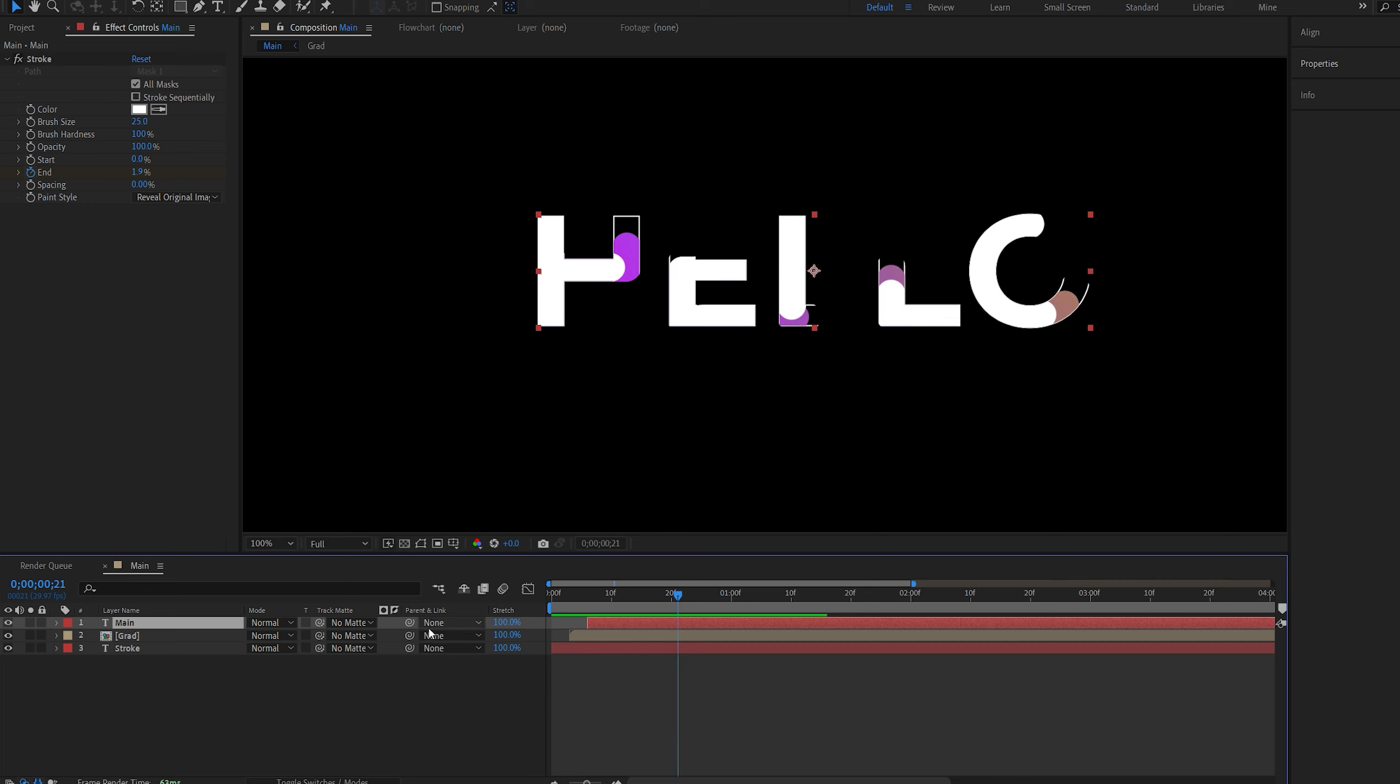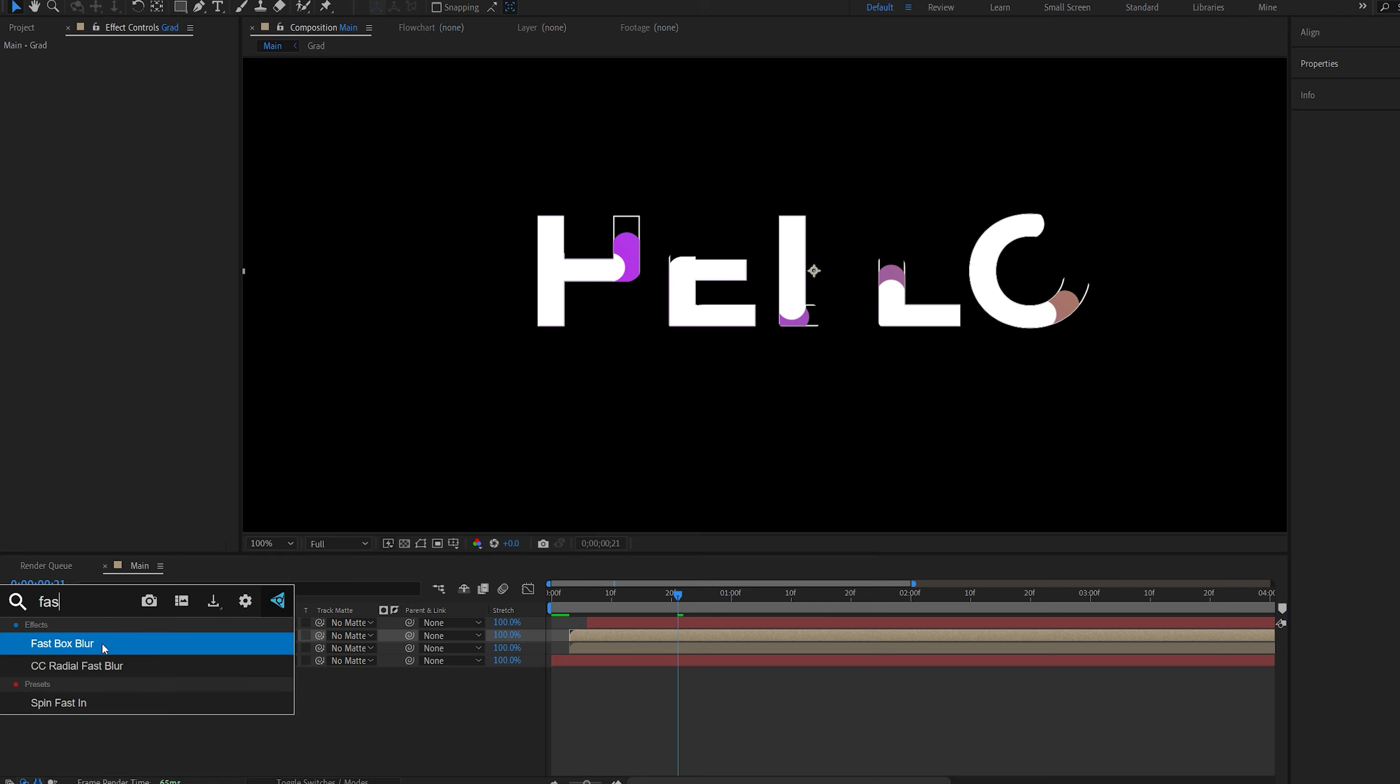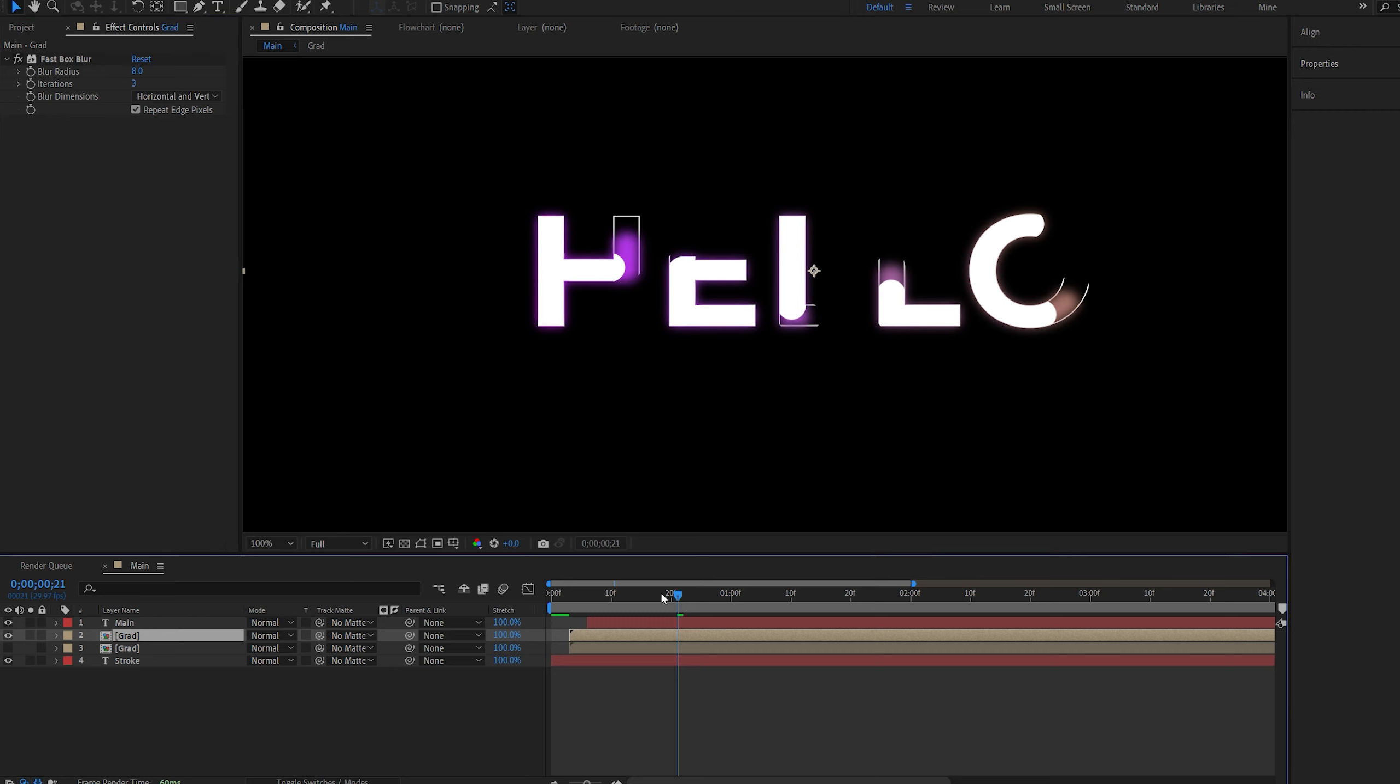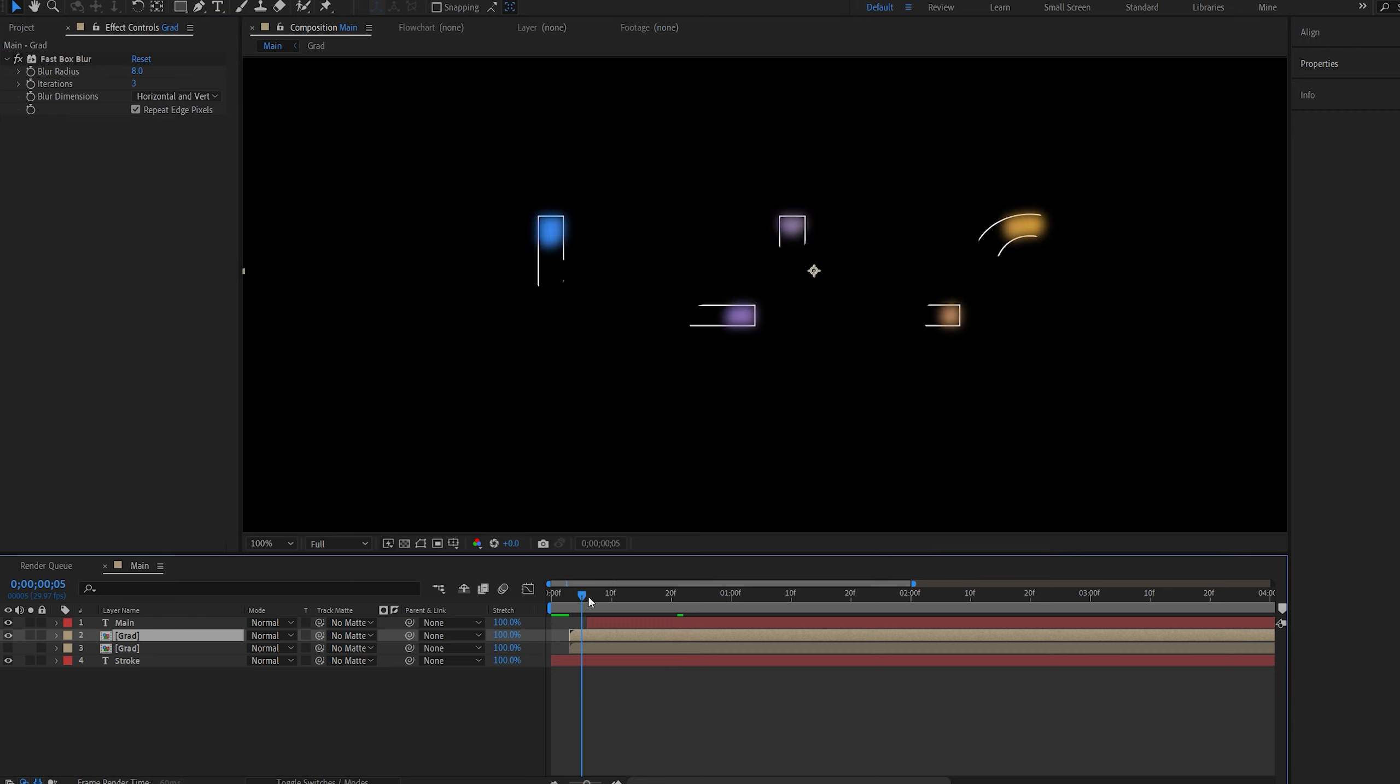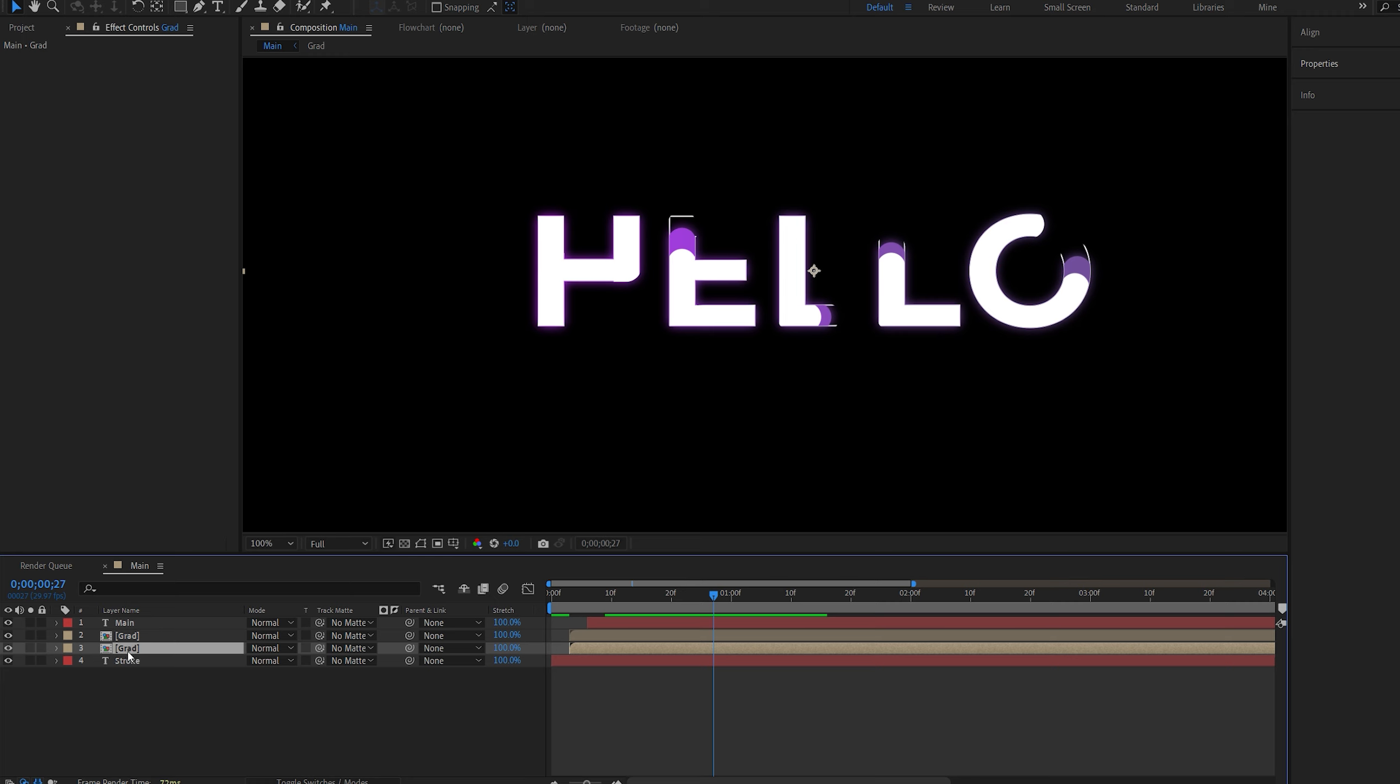Now let's go ahead and add the actual effects. I'll duplicate my gradient here, so for my first one I'll just go ahead and add a fast blur, and maybe set this to 8.